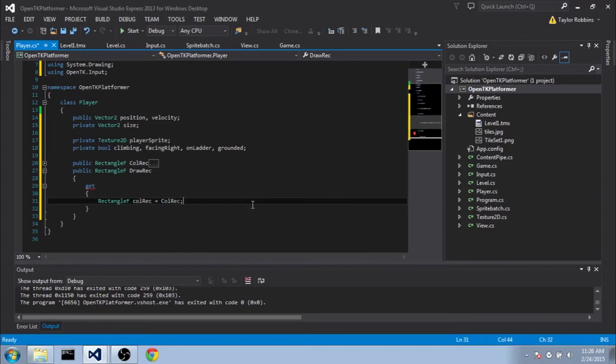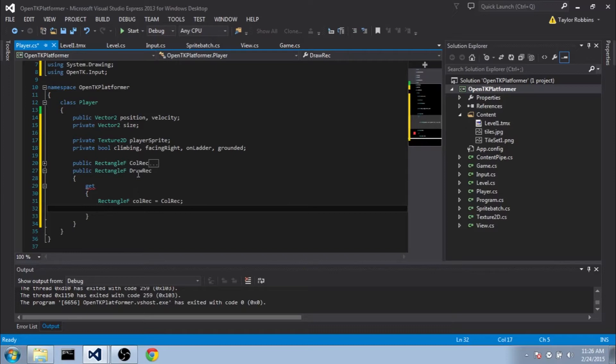This is just a temporary variable here. And a draw rectangle needs to be 10 pixels wider than a call rectangle because that's the aspect ratio of our PlayerSprite. So that means we need to offset it to the left by 5 pixels and then increase the width by 10.